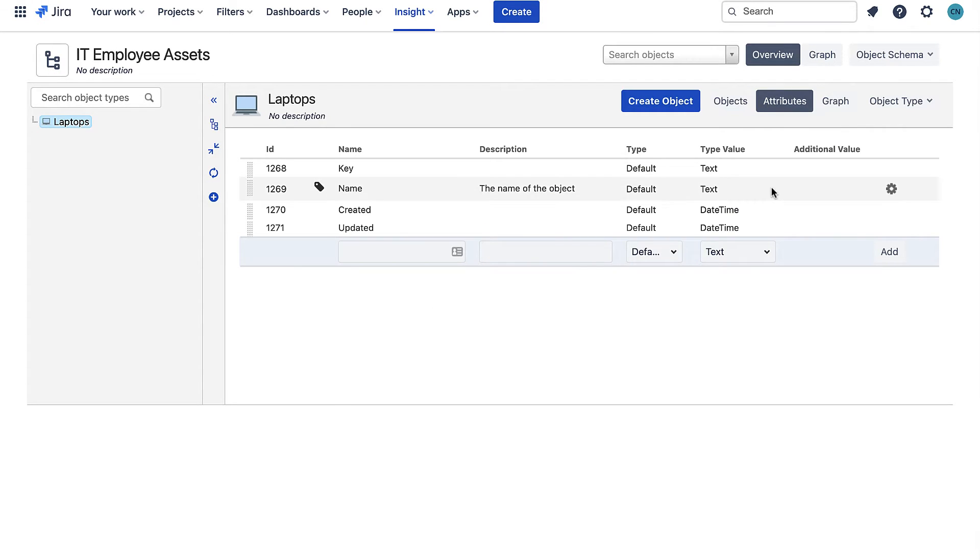Currently laptop only has four default attributes: name, key, updated and created. I'll add a few more attributes that align to the data I have stored in my CSV file.